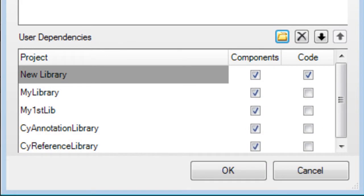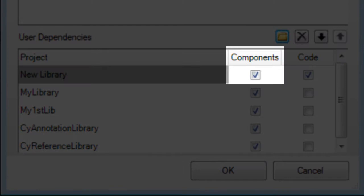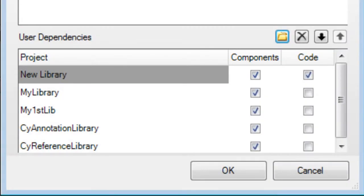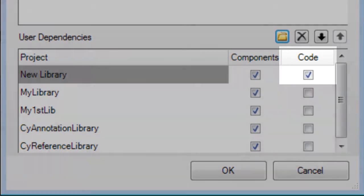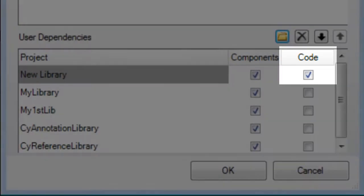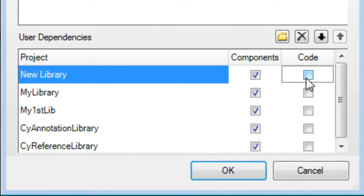For each library you add, there are two checkboxes. Components means to include the component files, such as the Symbol, Schematic, and APIs. Code means to include source code from the library project, which is not specific to any component. In most cases, you will only select Components here.